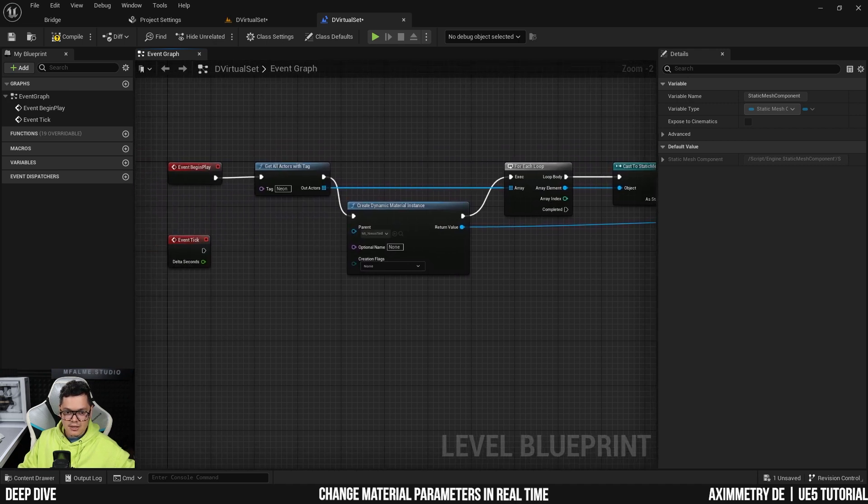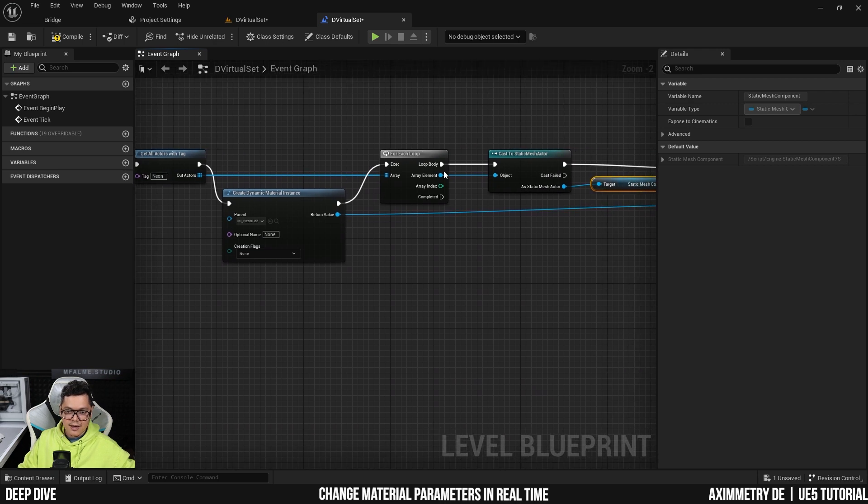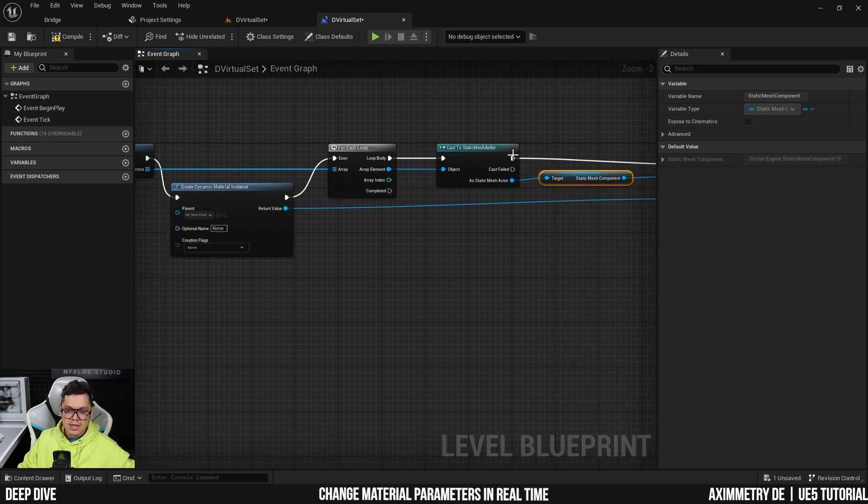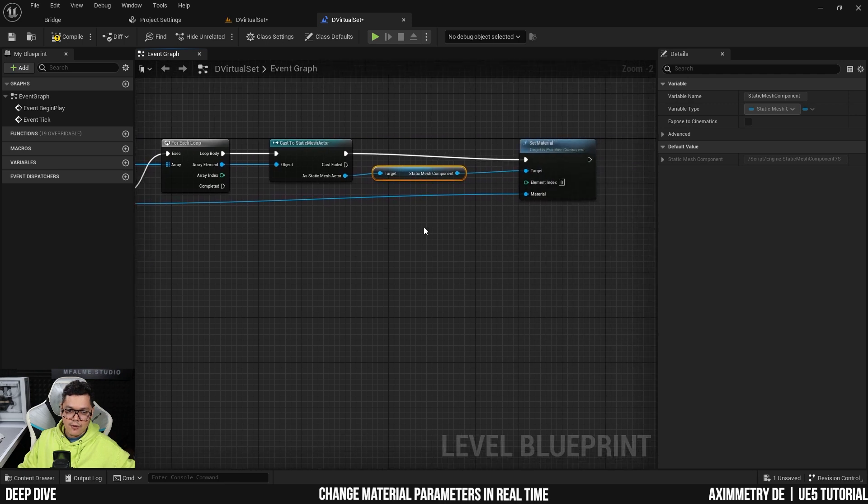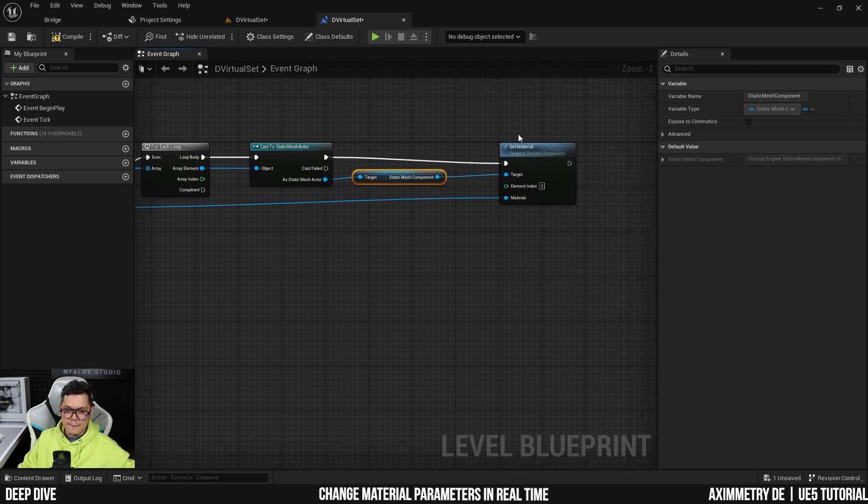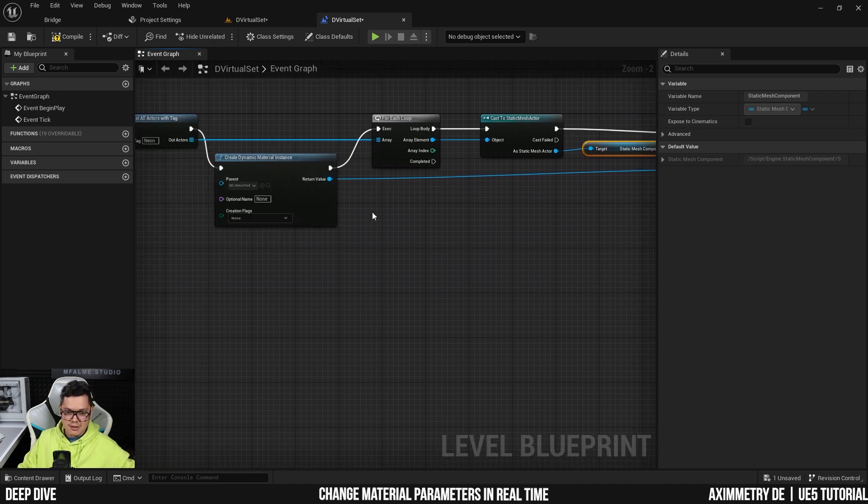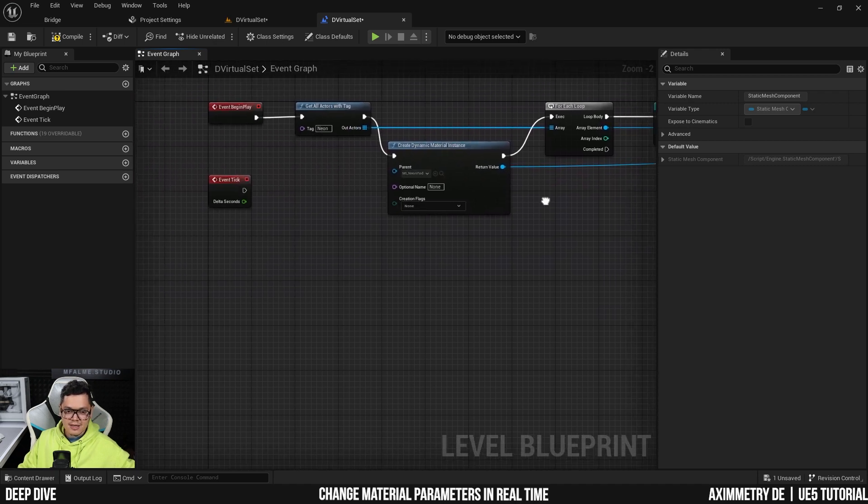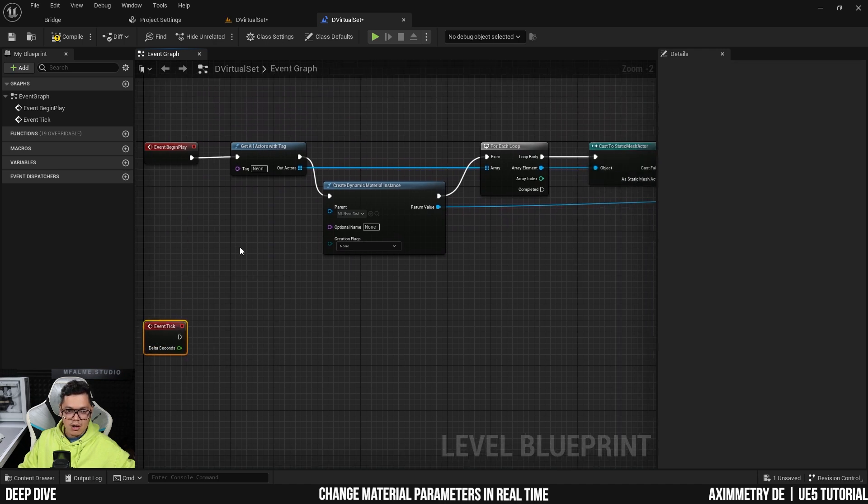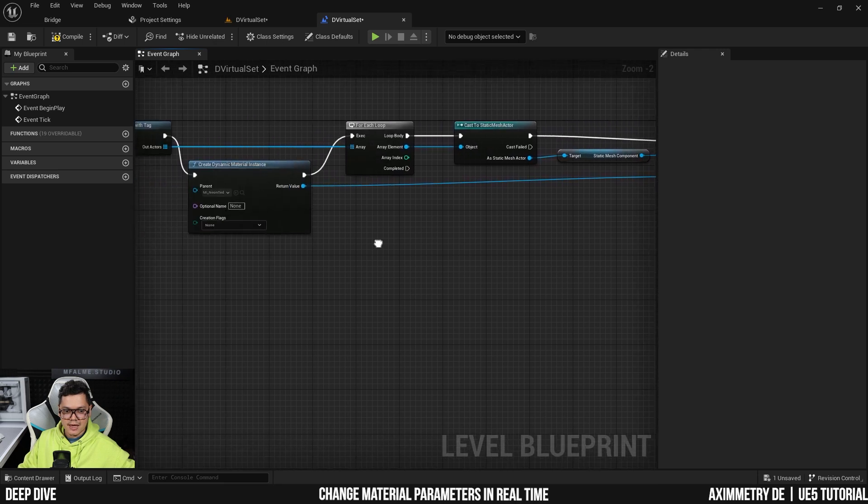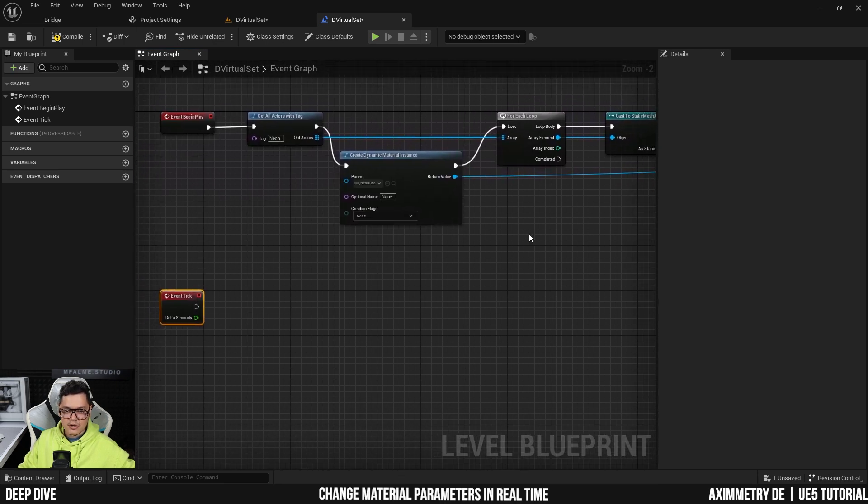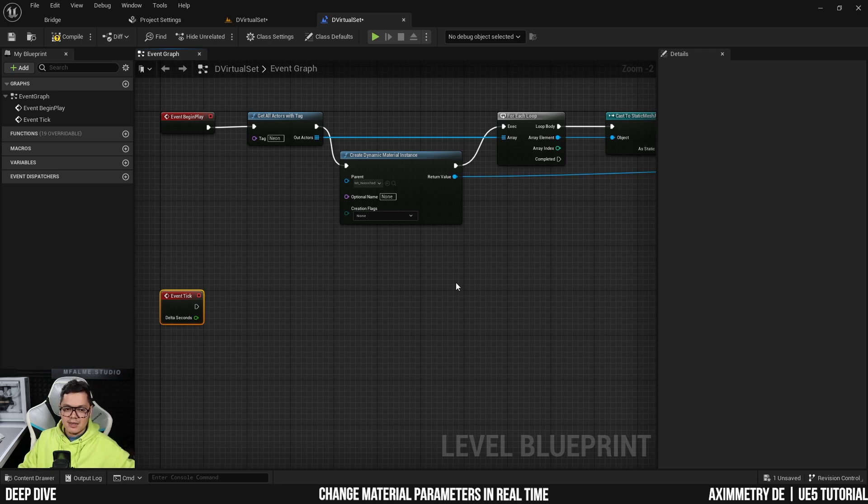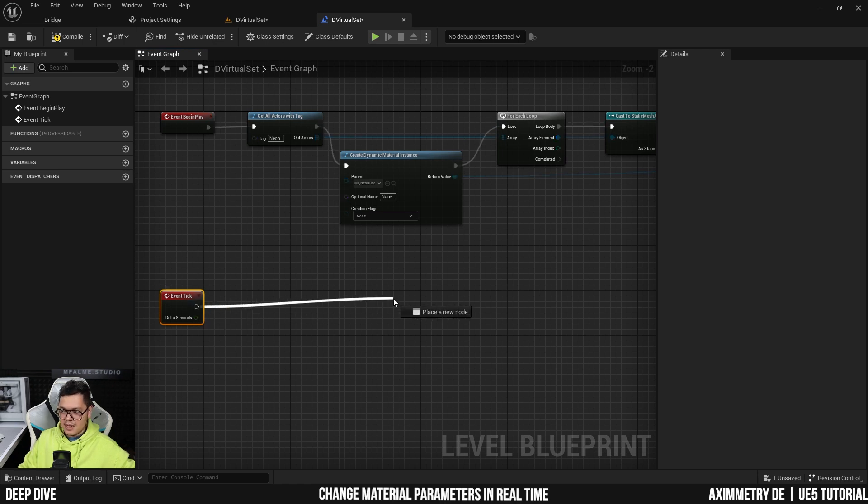So what we're doing is, when the level starts, get all the actors, the static meshes with the neon tag, and for all of them, communicate with them, and for each static mesh, set the material. So here, what are we going to do to the material? Now we need to specify. And this time we need to drag off the event tick because we only need all of this to happen one time, the event begin play. But for the color and the intensity of the glow, we want the materials to be listening to the changes at all times. So it needs to go from the event tick because it's constant. It's something we want to be able to change constantly.